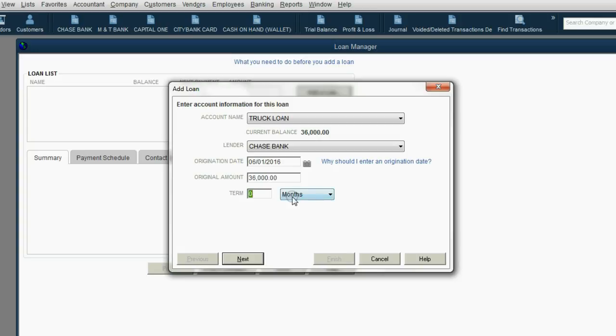Now, we have to decide how many months it'll take us to pay this off. This will affect the amount of the payment and everything else. So let's say, for example, we want to pay this off in 48 months. That's four years.